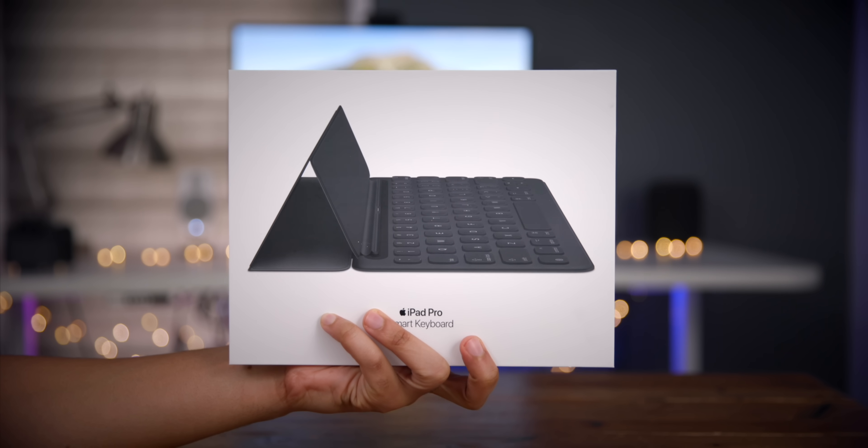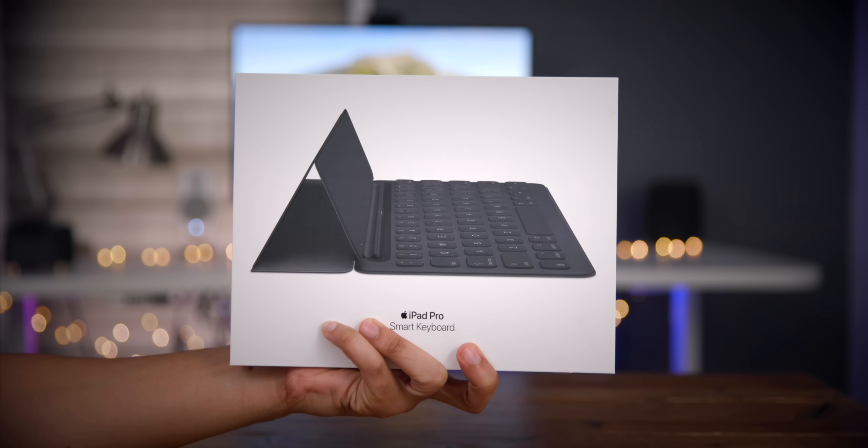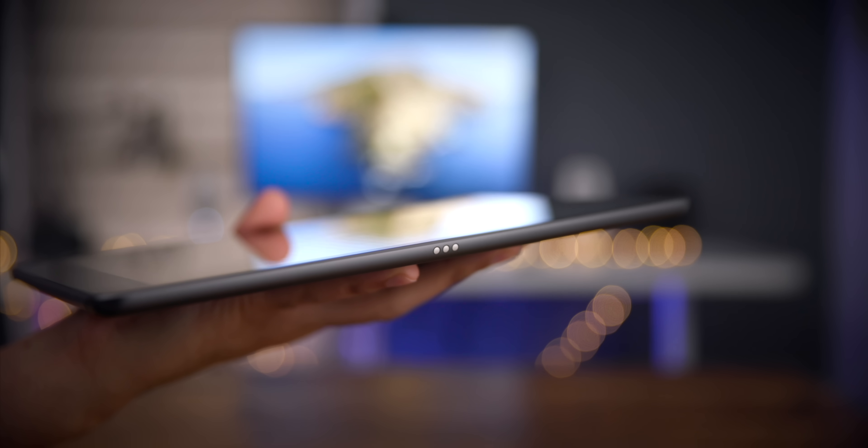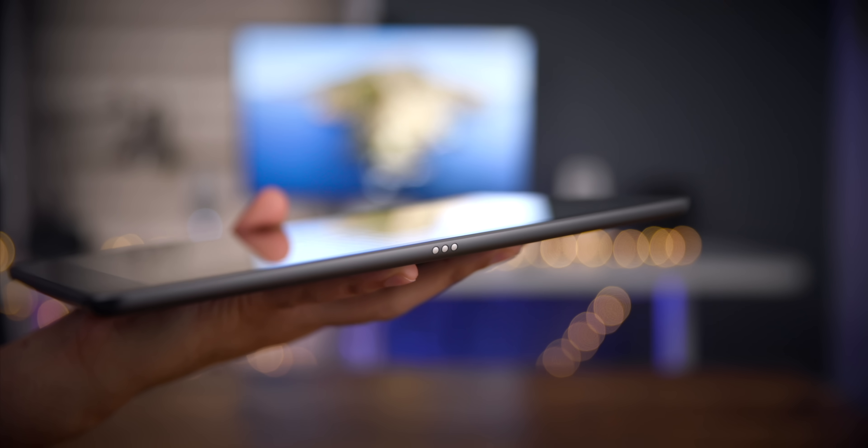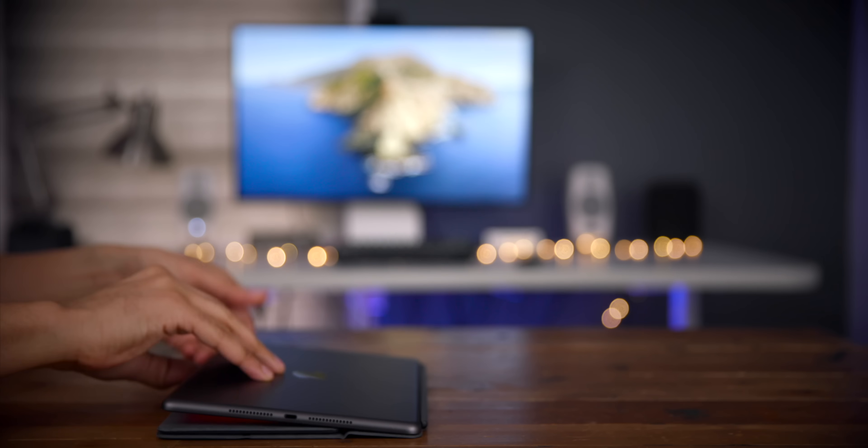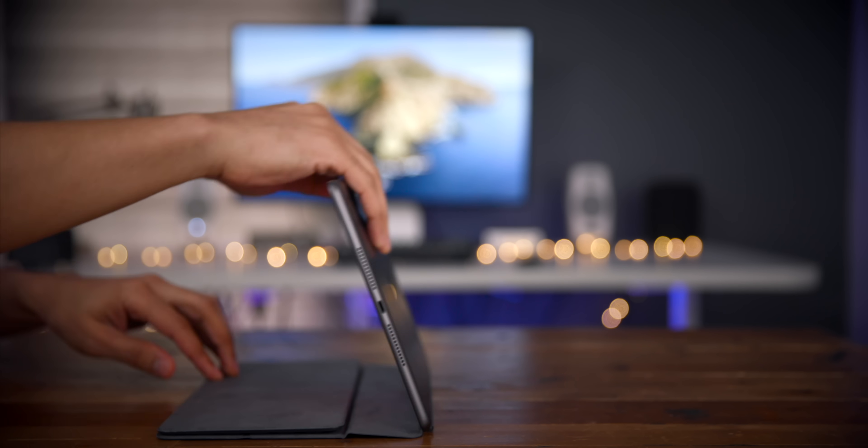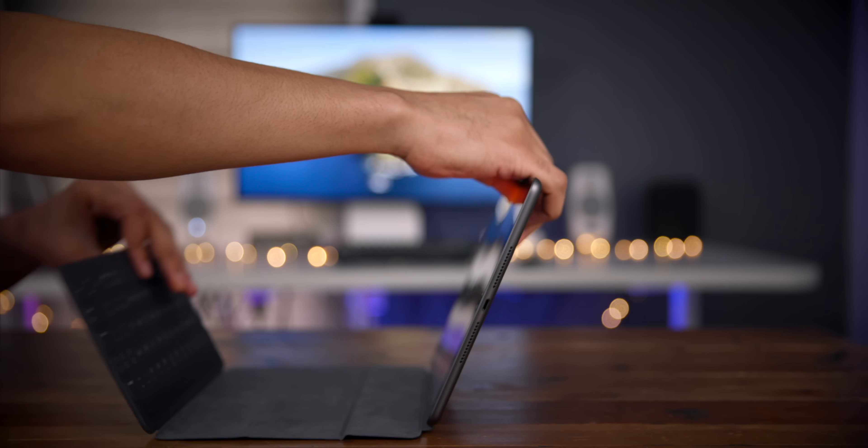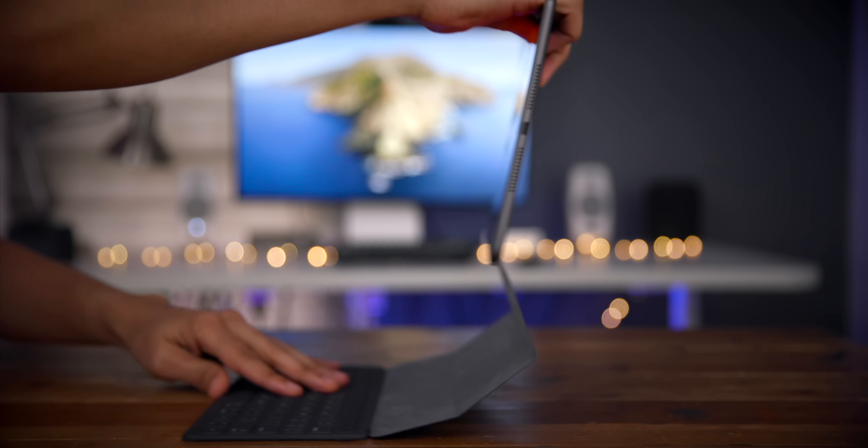Now, the big change with the seventh-generation iPad is the adoption of the smart connector, and that allows you to connect a smart keyboard folio or even one of Logitech's new keyboards with the integrated trackpad. So the adoption of the smart connector really is a major win for the entry-level iPad.